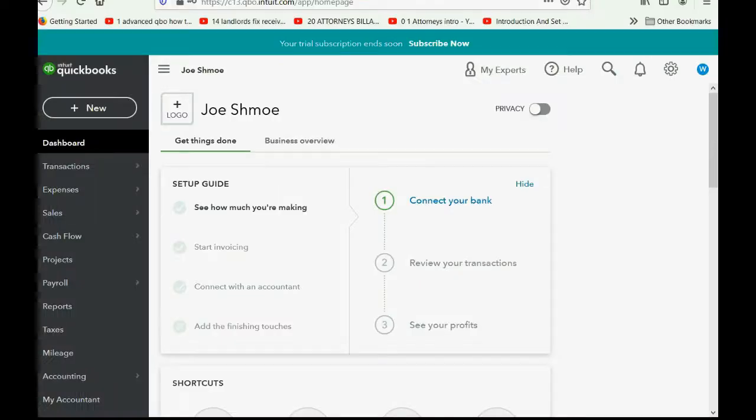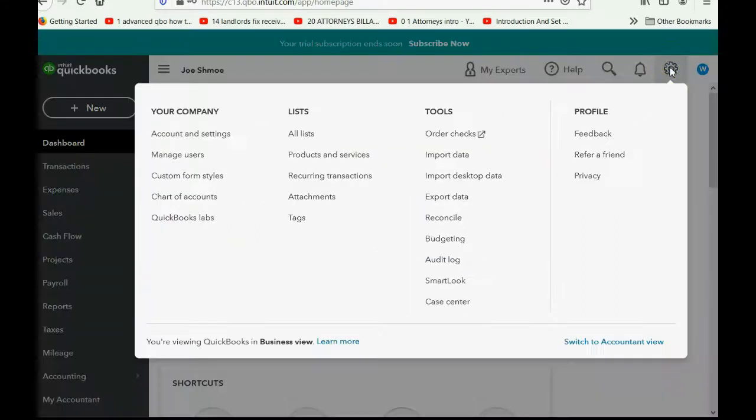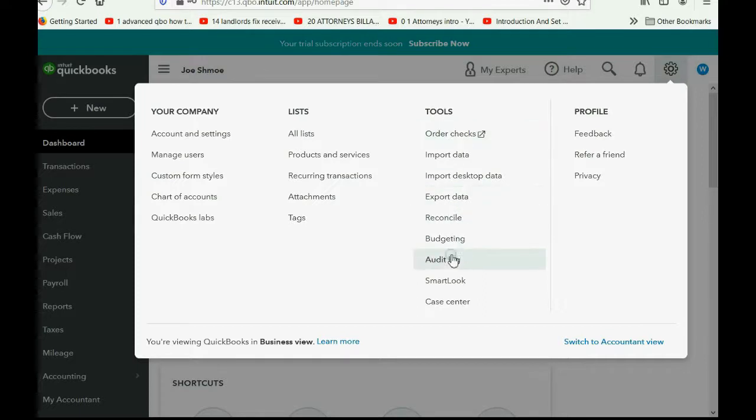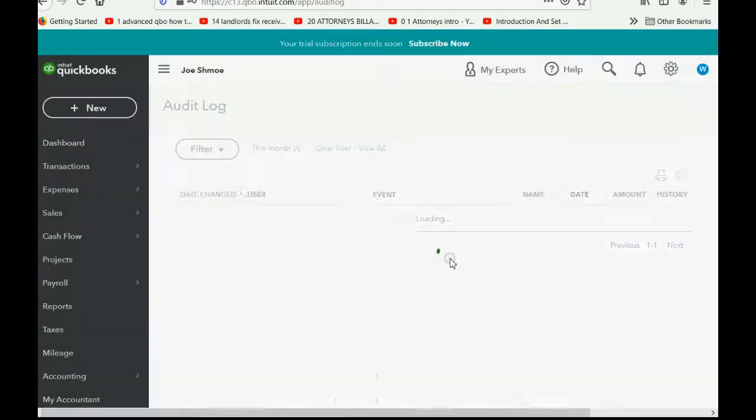So how do we open it up? Well, you click the cog wheel, go over to the column of tools, and go down to audit log and click.